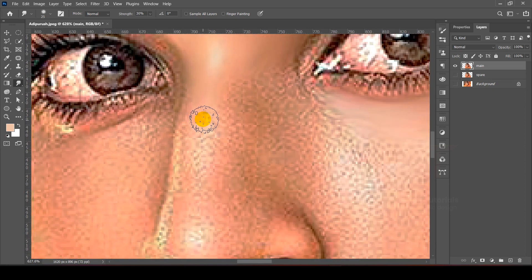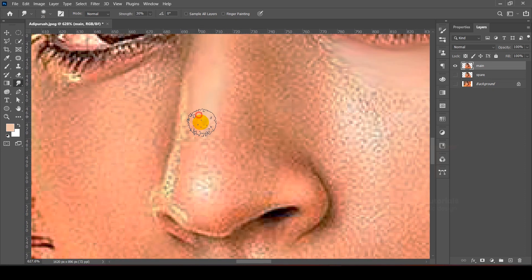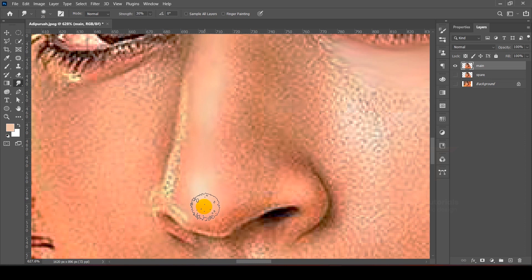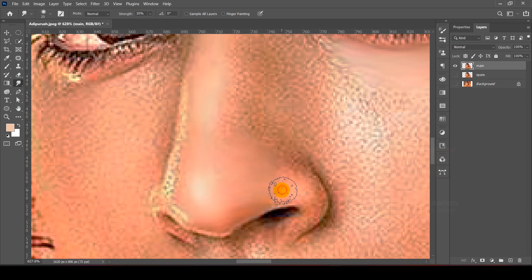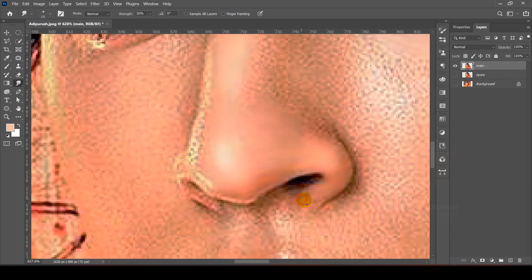Now we will draw along the nose. We will round it here, following the round curvature. It is a time-taking process — smoothing. We will check the result.